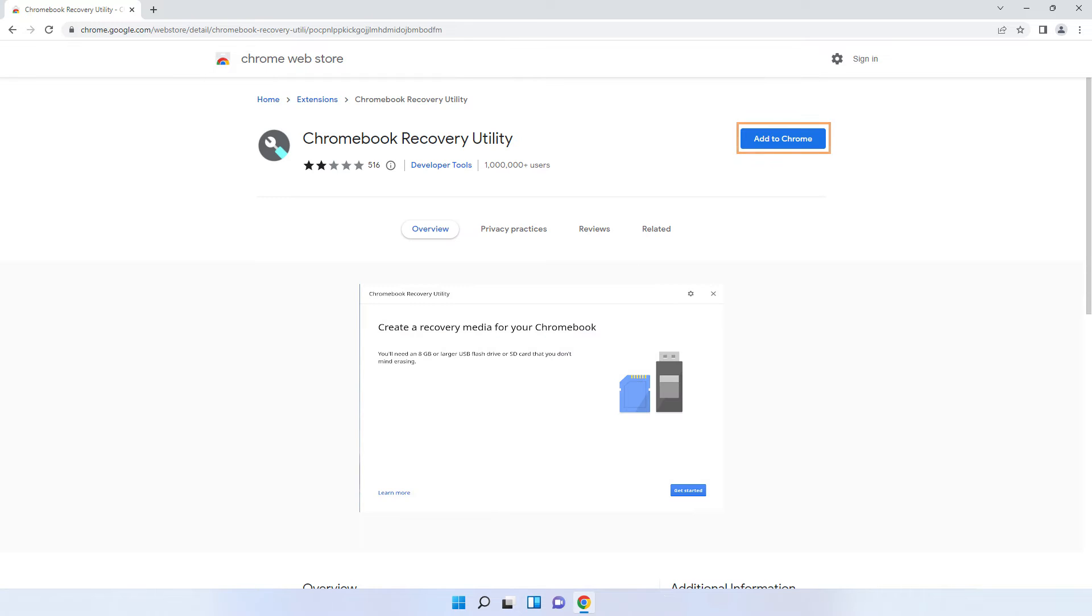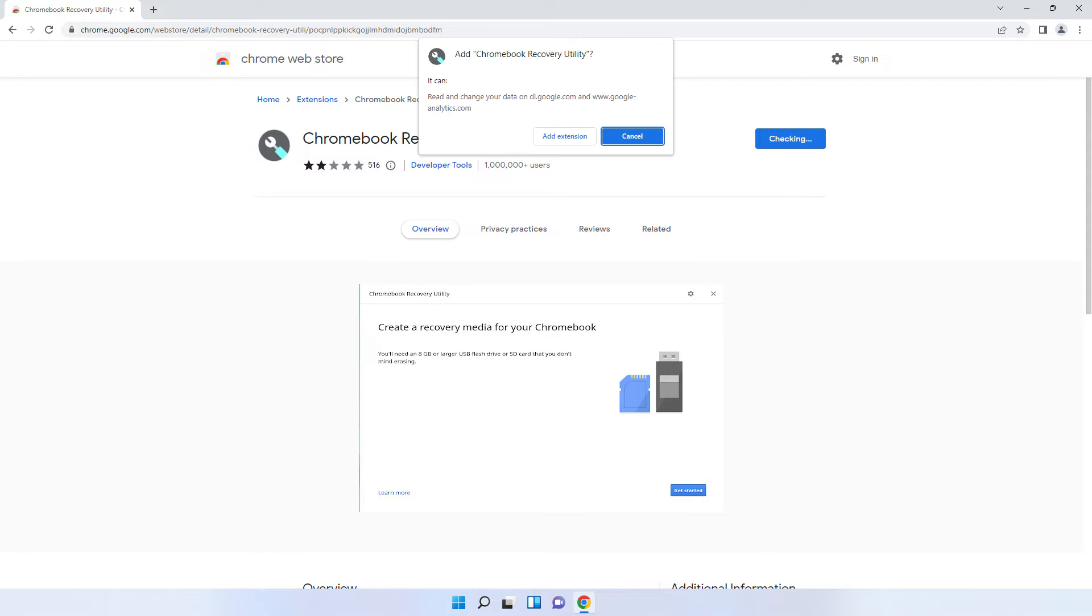Click Add to Chrome, and then when prompted, click Add Extension.